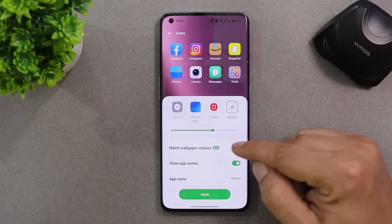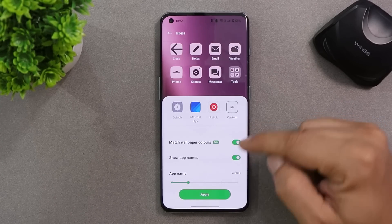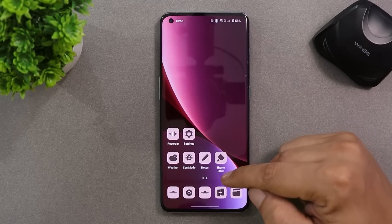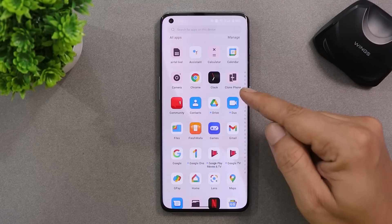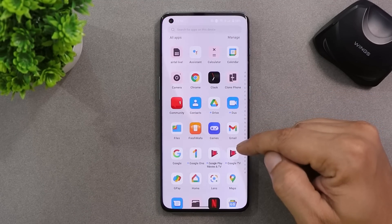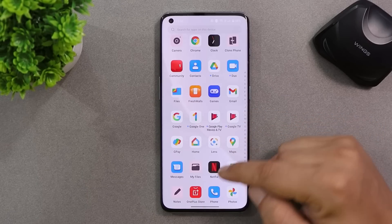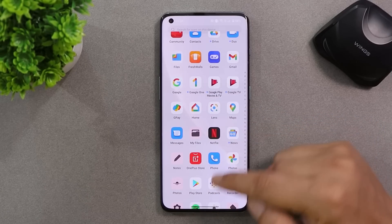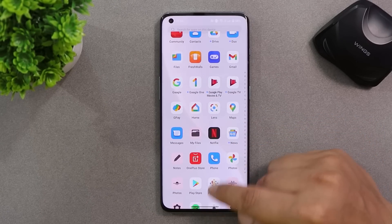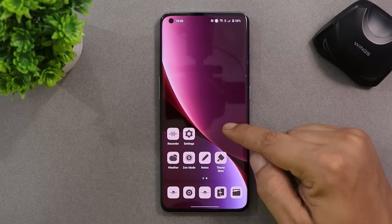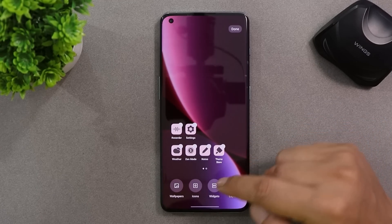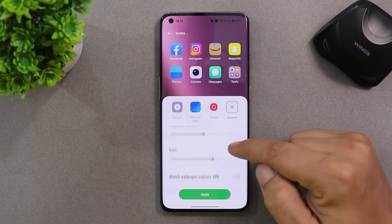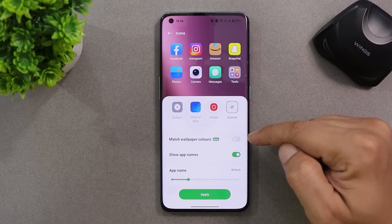The Match Wallpaper Colors feature is still in beta phase and not fully functional. Once you enable and apply it, it allows apps to adapt to the wallpaper color, but not all applications are supported — only very few apps are supported right now. In future we might get support on more applications, but this feature automatically gets disabled.